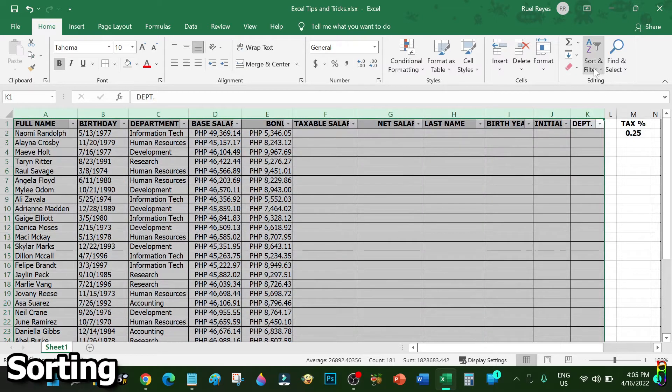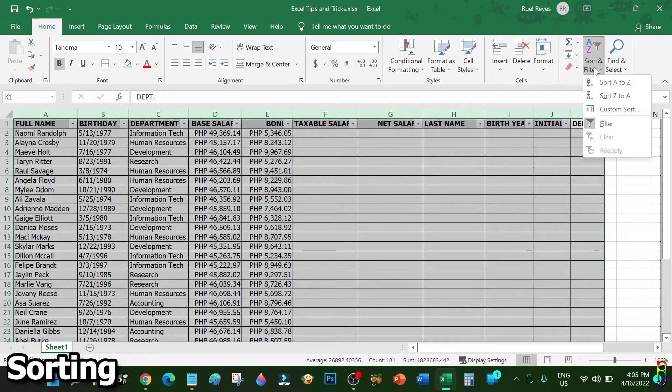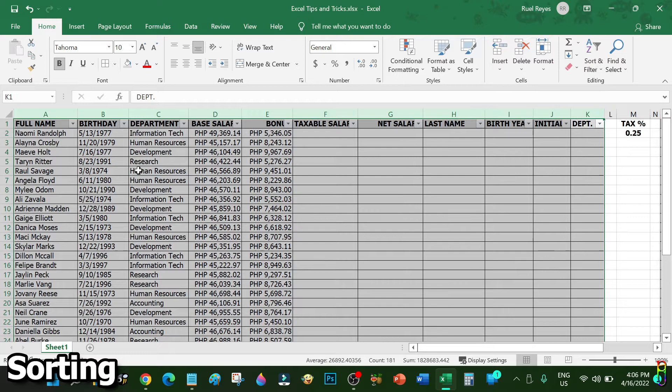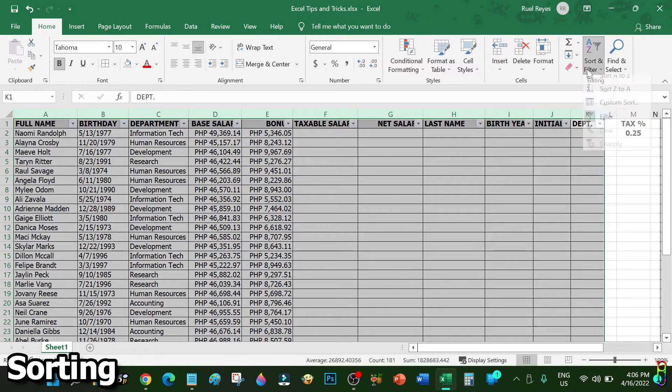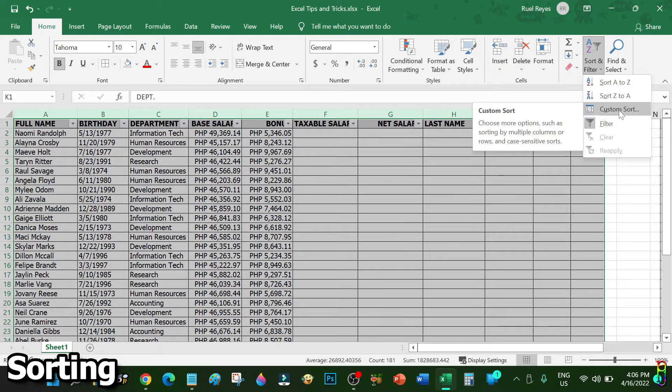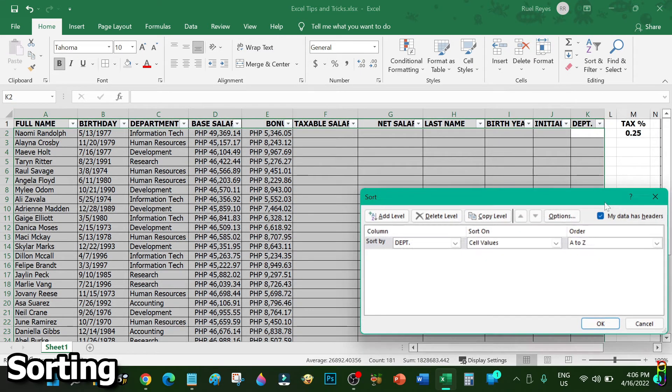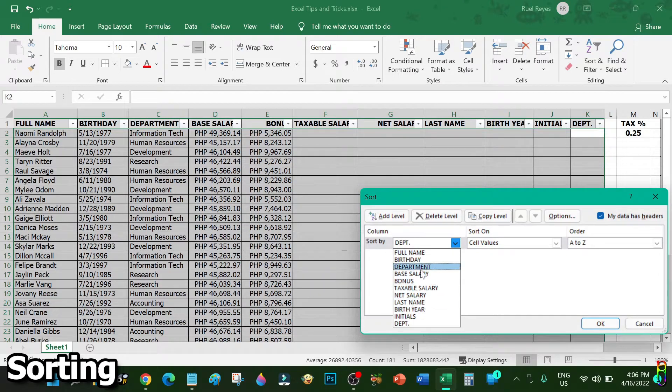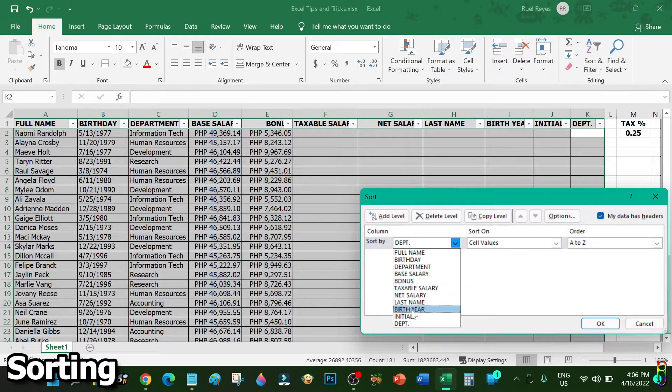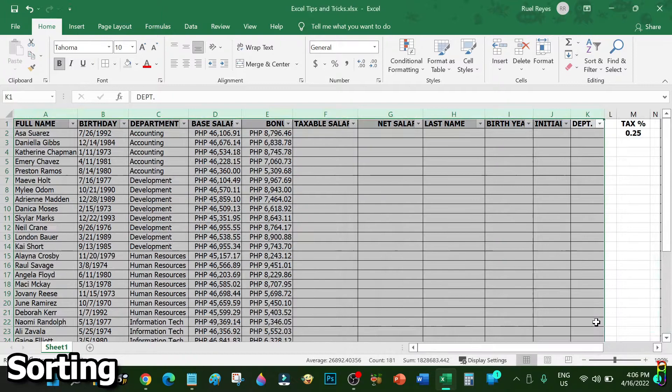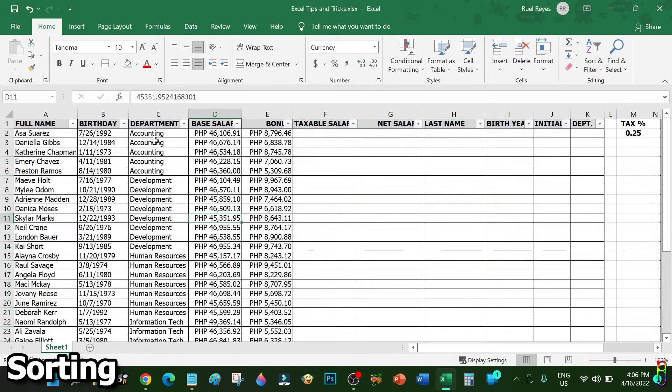Now let's sort the data. Highlight the whole table again, then go back to Sort and Filter ribbon. You can select Sort A to Z for ascending order or Z to A for descending, but I would suggest doing a custom sort for a more flexible choice. From here you can select a specific column that you want to sort the data with. Let's choose Department, then click OK.